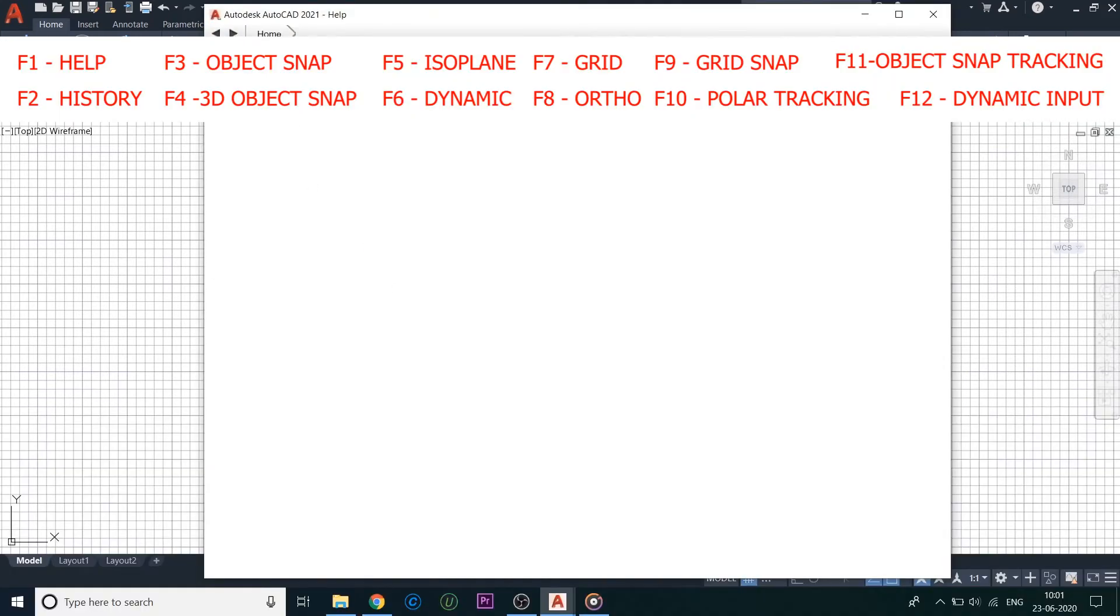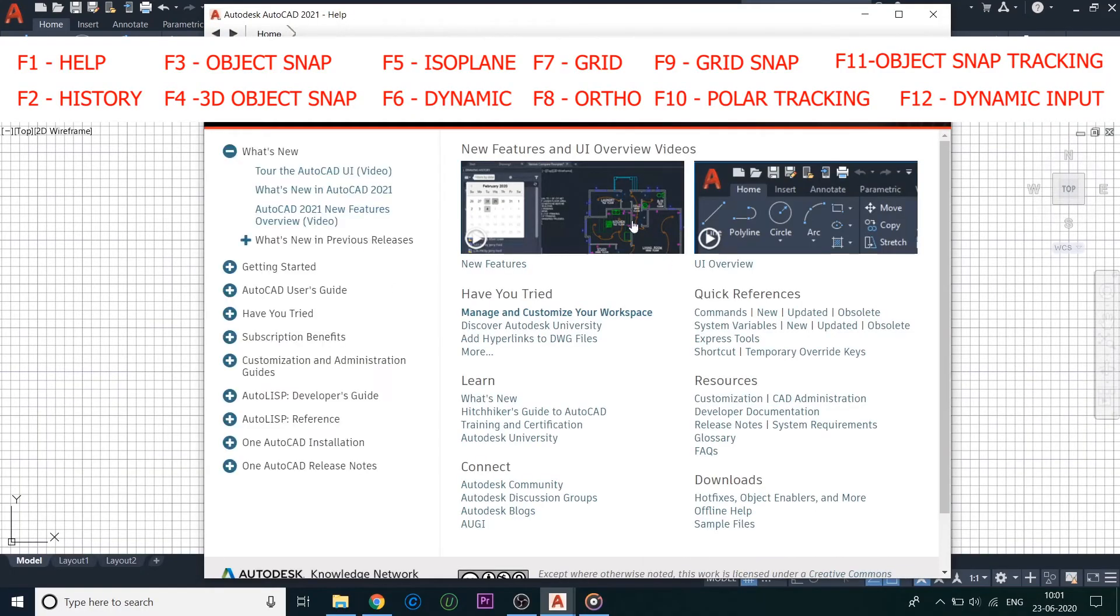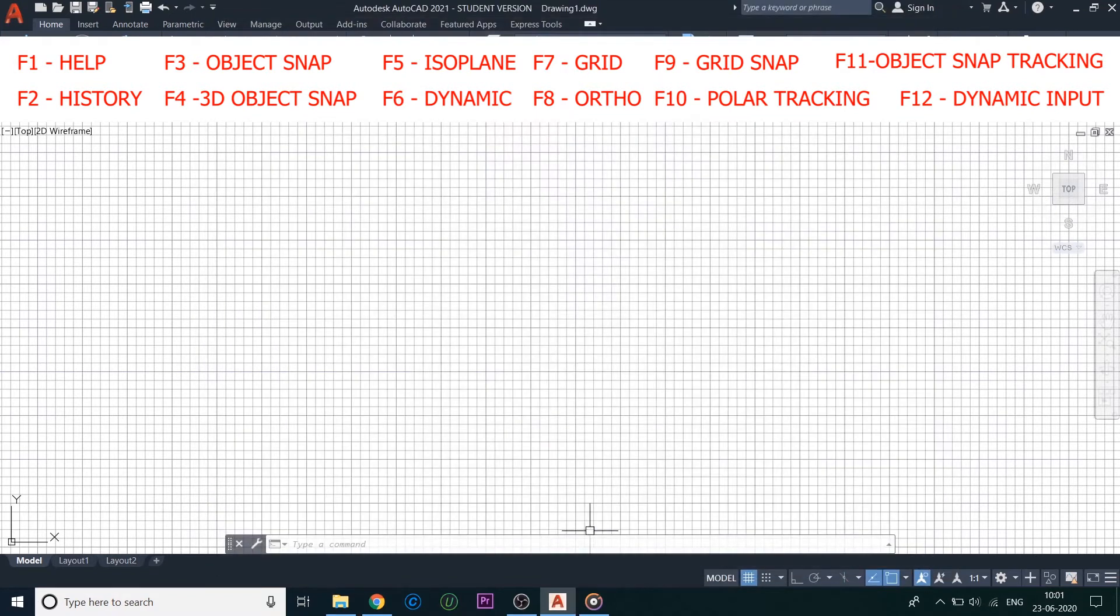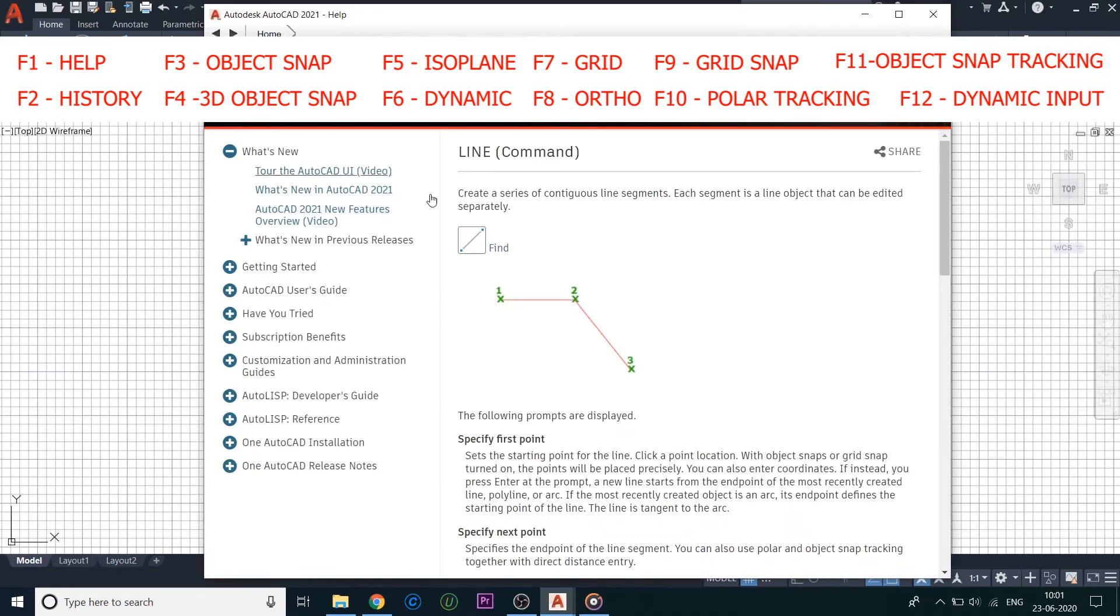F1 is the shortcut key for help. If you are stuck on any command in AutoCAD and just want to get a vision on how it is used, kindly press the F1 key to open the help document. Here you can find the theory about how to use that command.